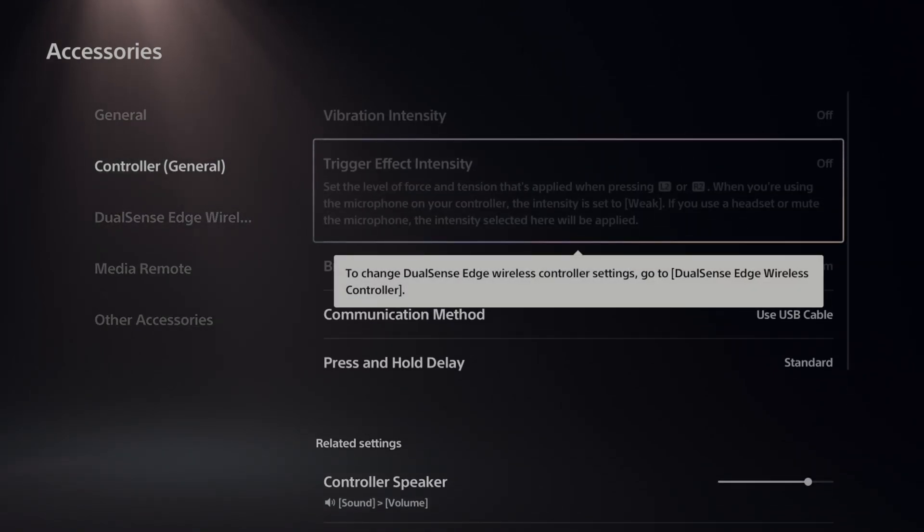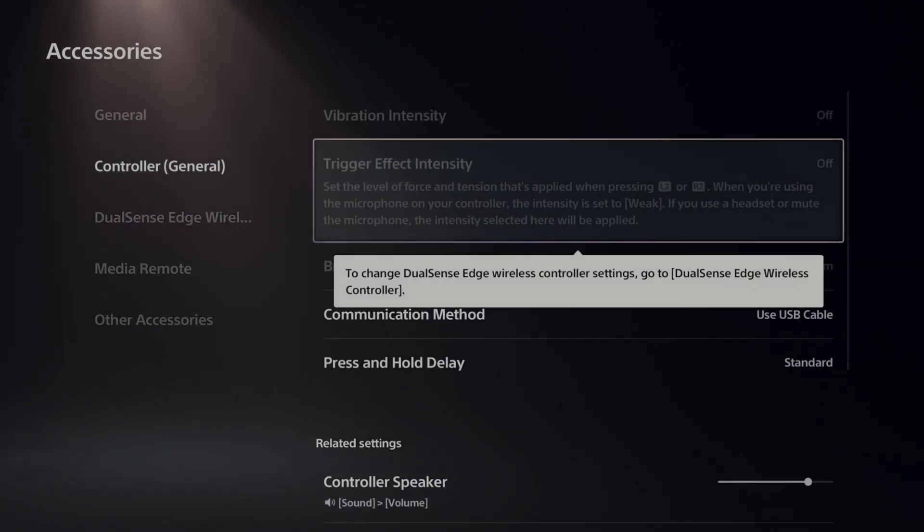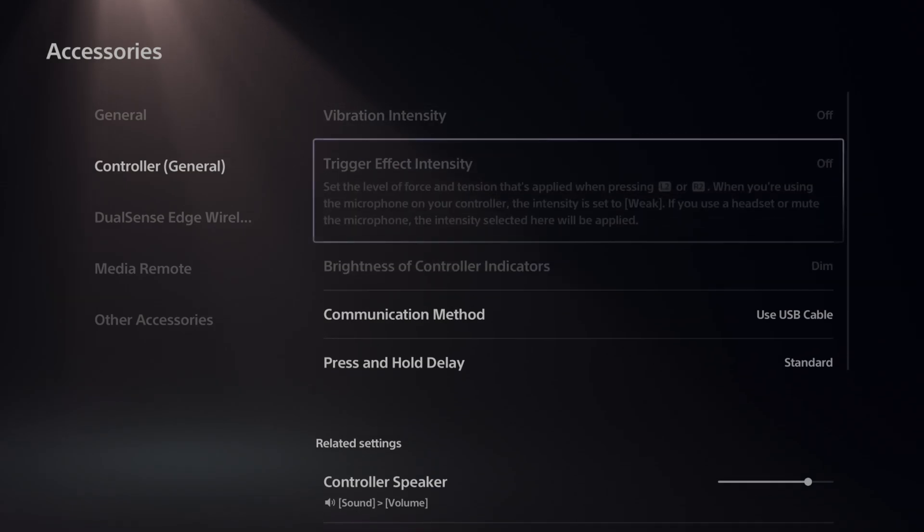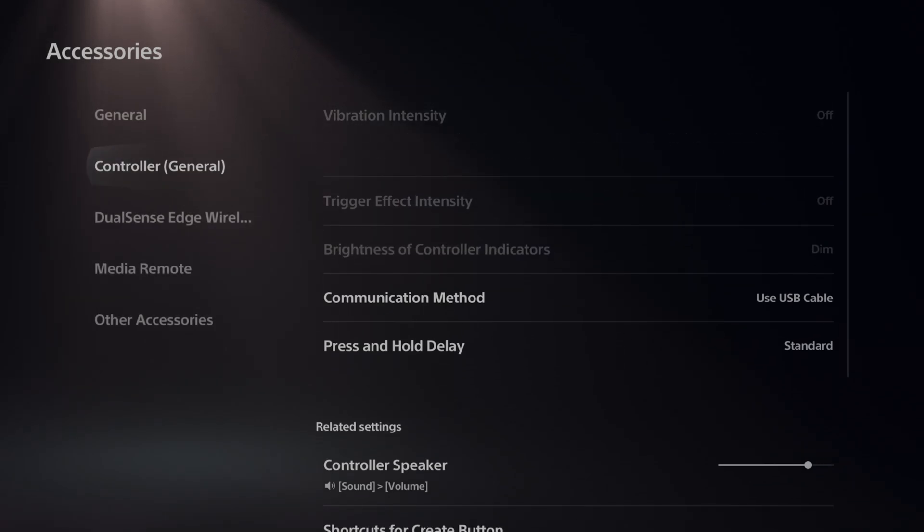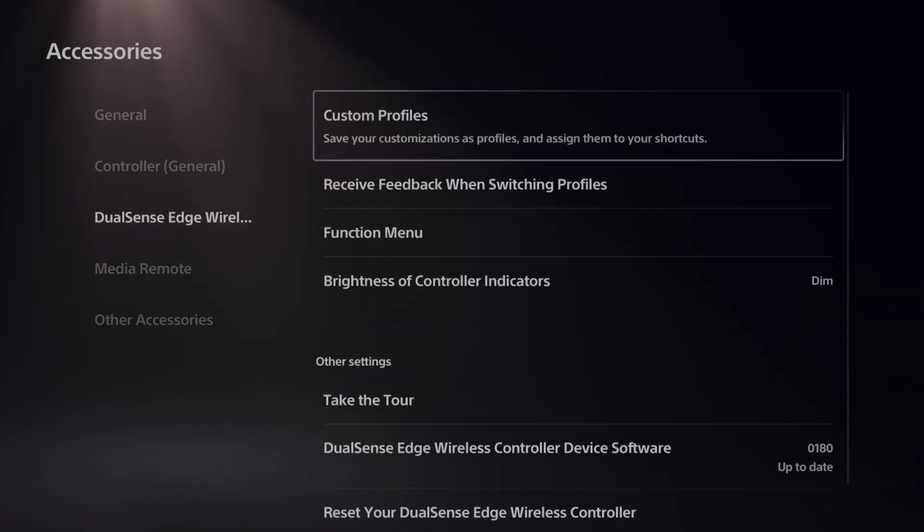You can just turn this off right here, but I'm using the DualSense Edge controller so it's going to be a little bit different for me.